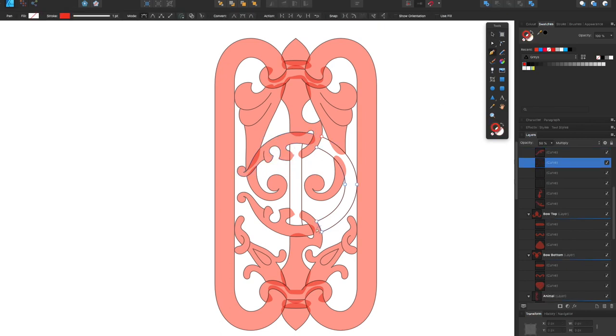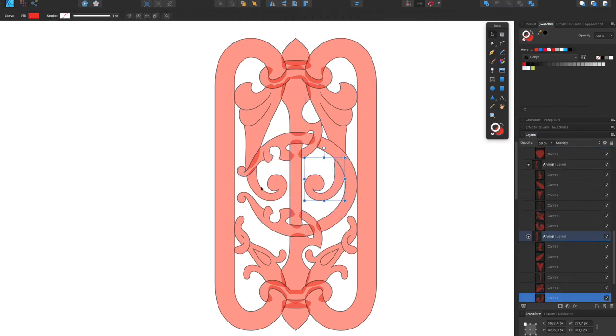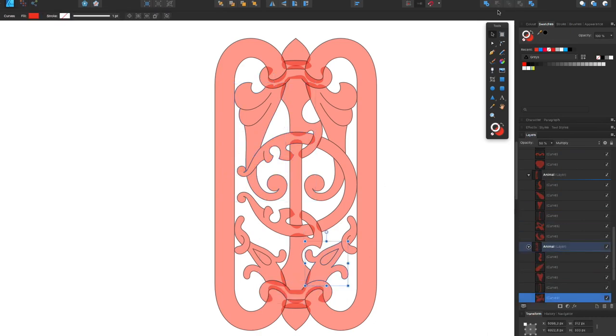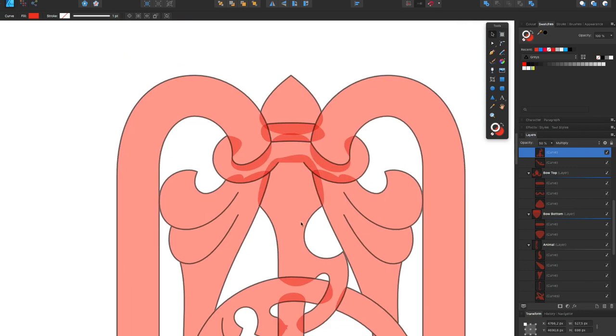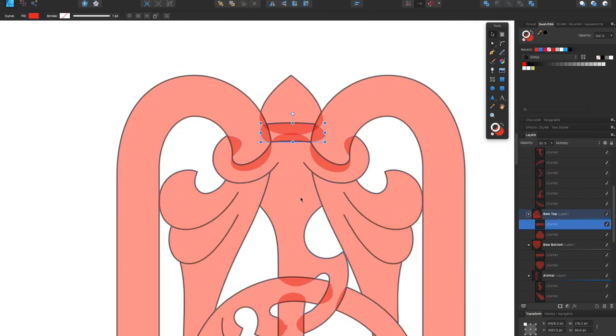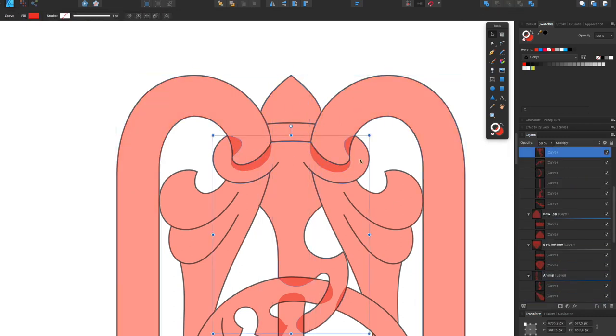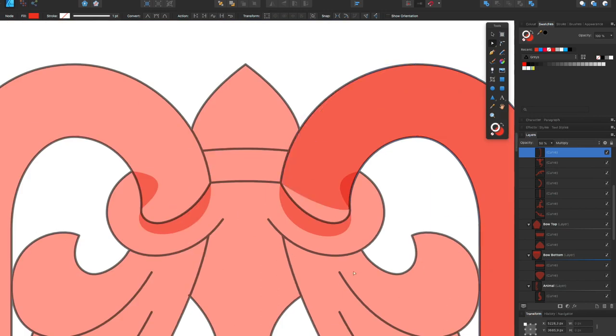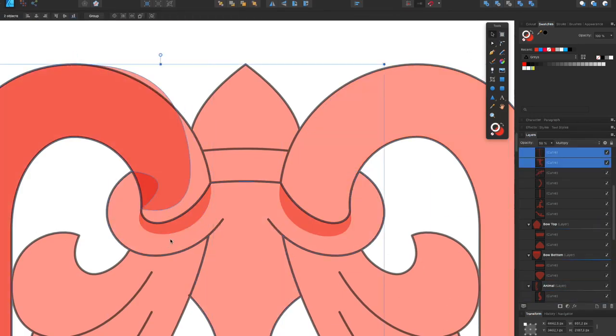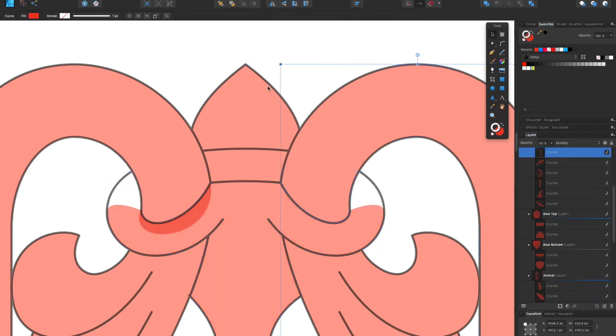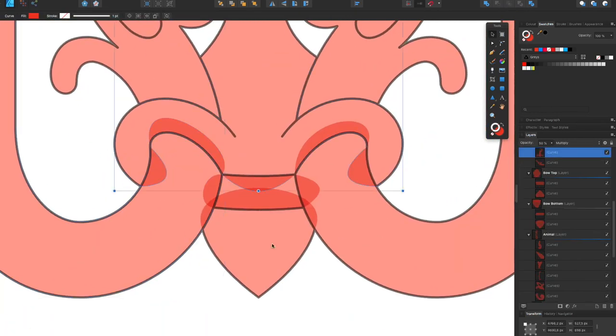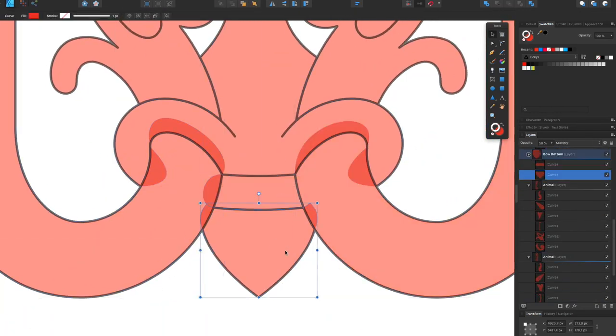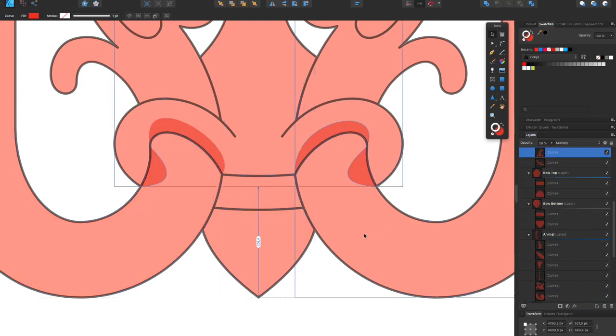So just creating the actual shapes from the line work. So what is red now will be the shapes that will be white in the end. And they will of course lay over black. Just getting the last pieces done. Yeah, it's a lot of tedious work. Not very fun, but just got to get it done.